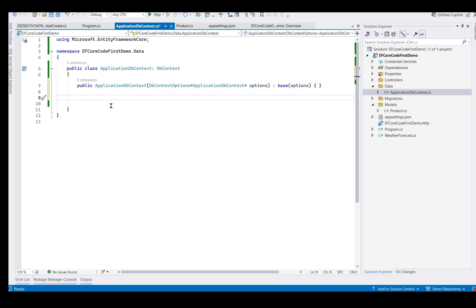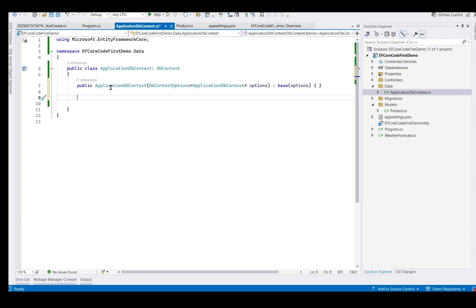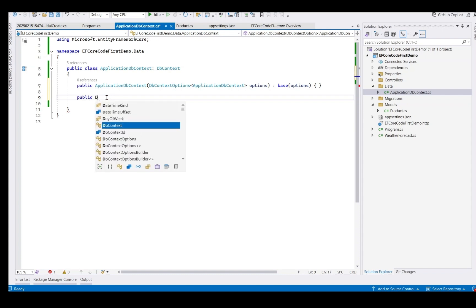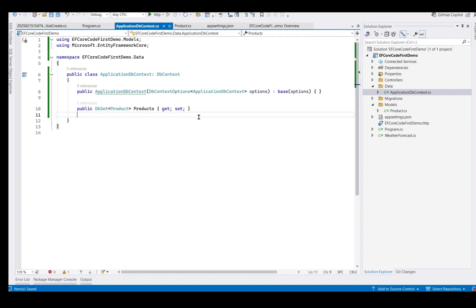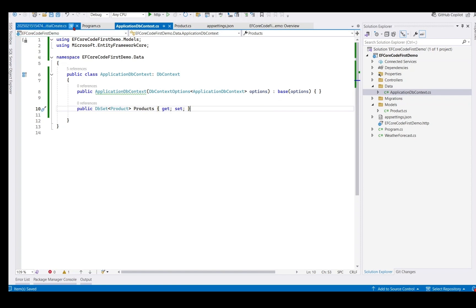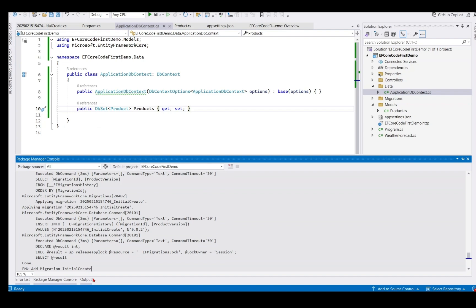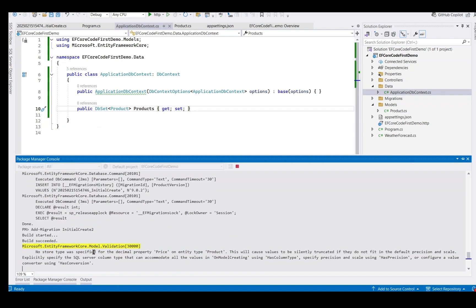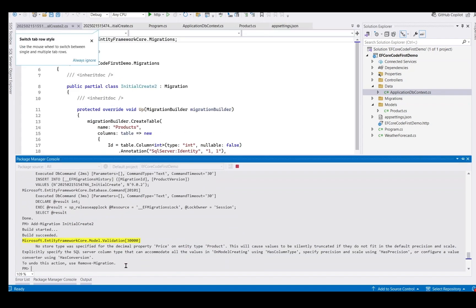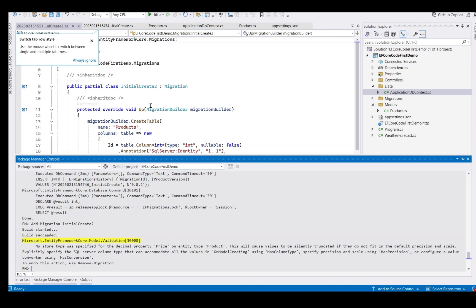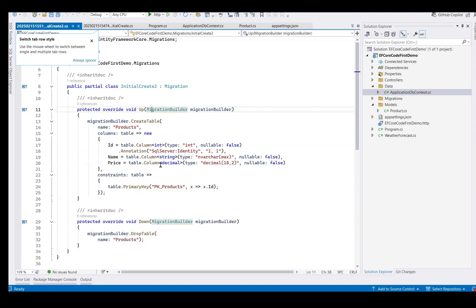We go back to our project. We have not created DBSet property here of type product. So it has not created corresponding table, because this ApplicationDBContext manages your database connection and products table. So we create DBSet property of type products. So we have created this property. Let's create another migration now. I call it InitialCreate2. This time it has created migration with proper products table and this property.